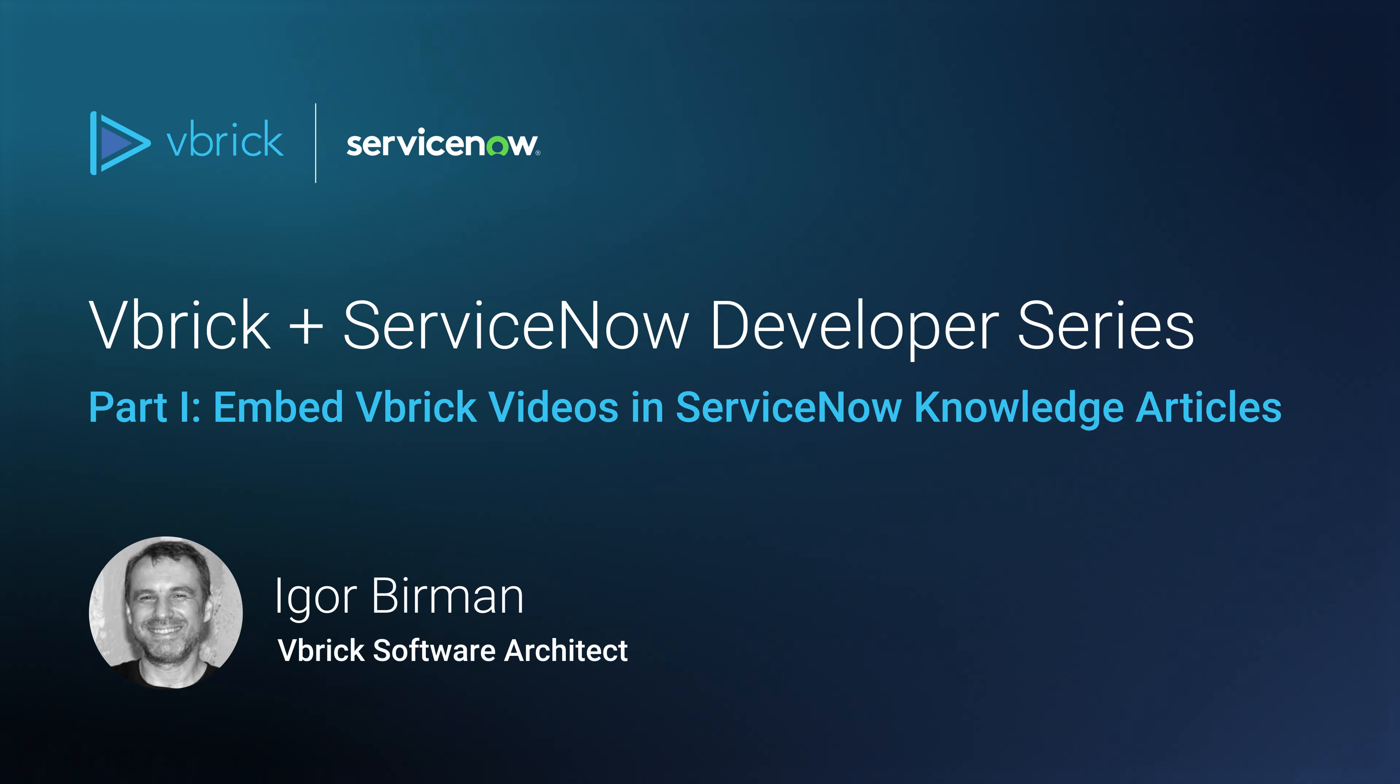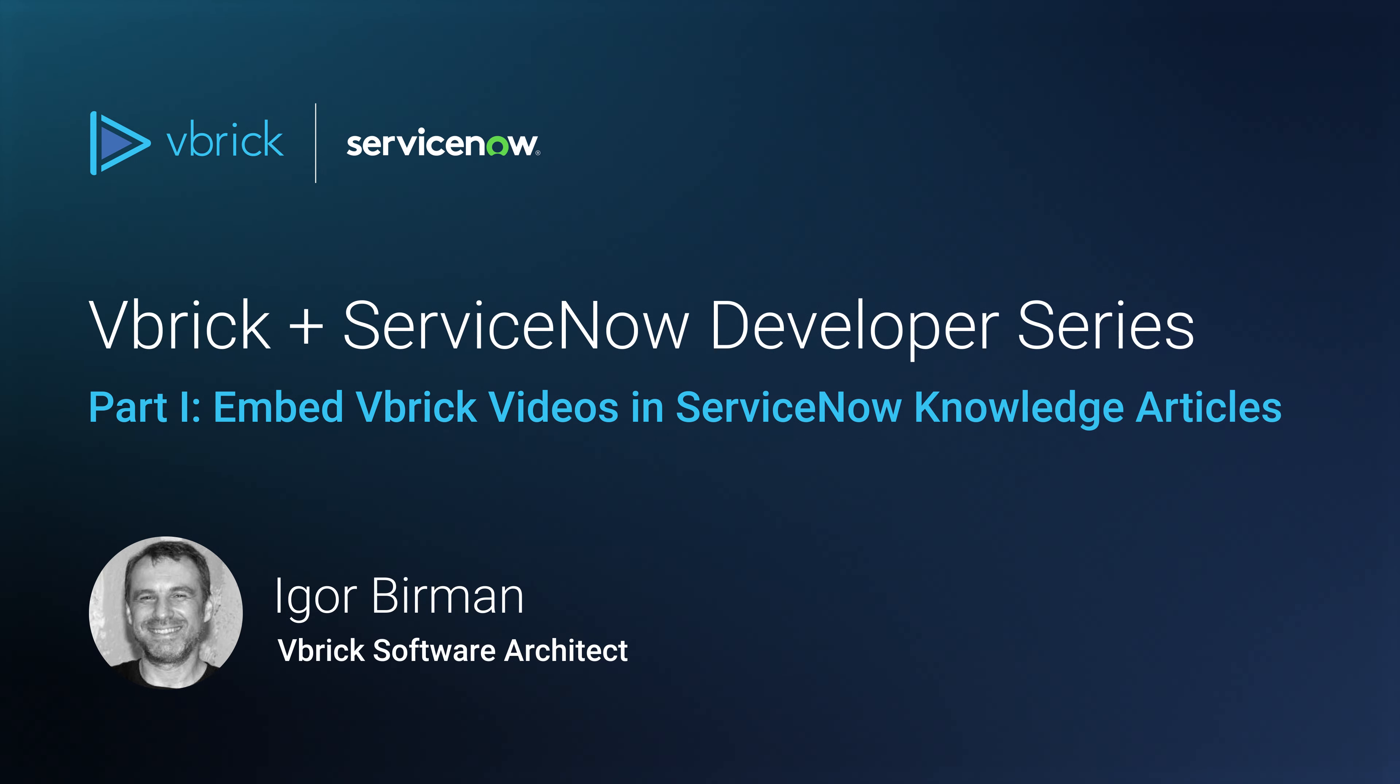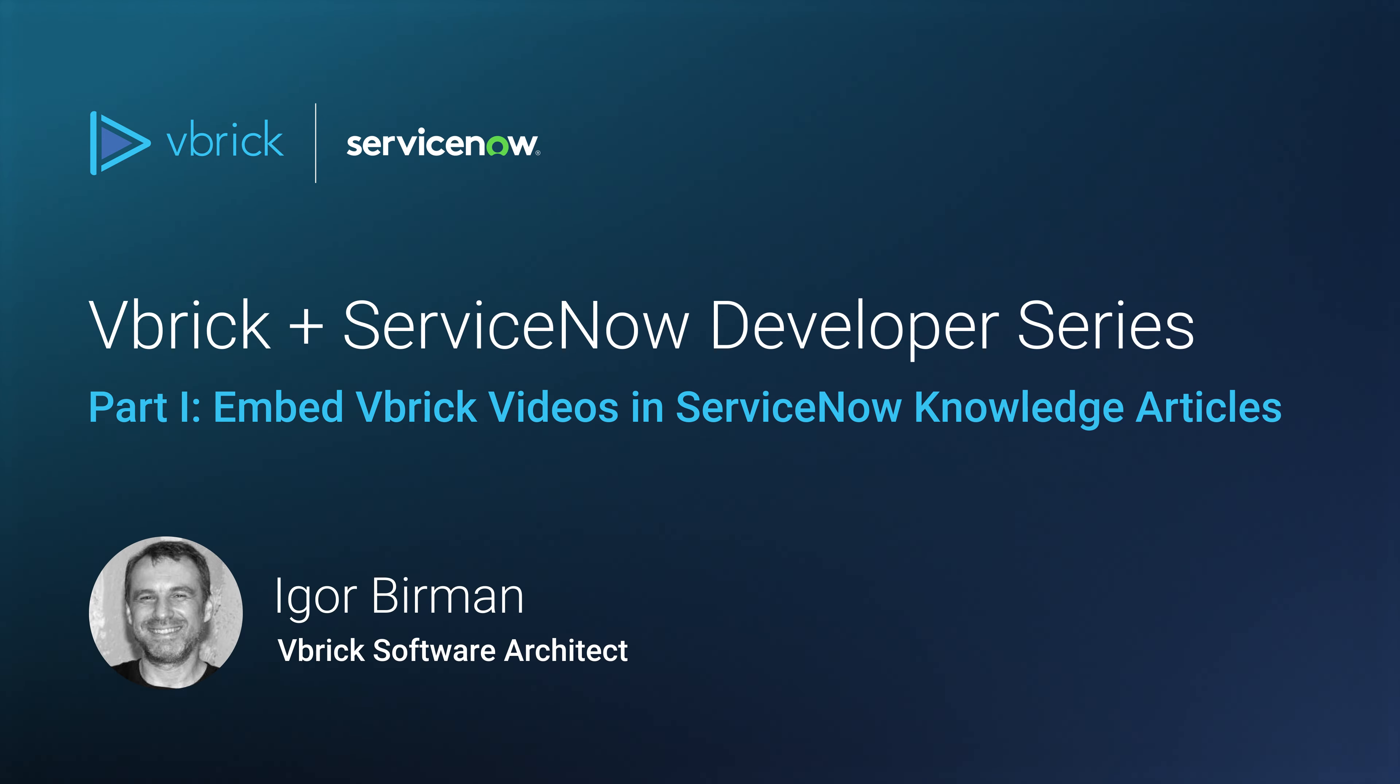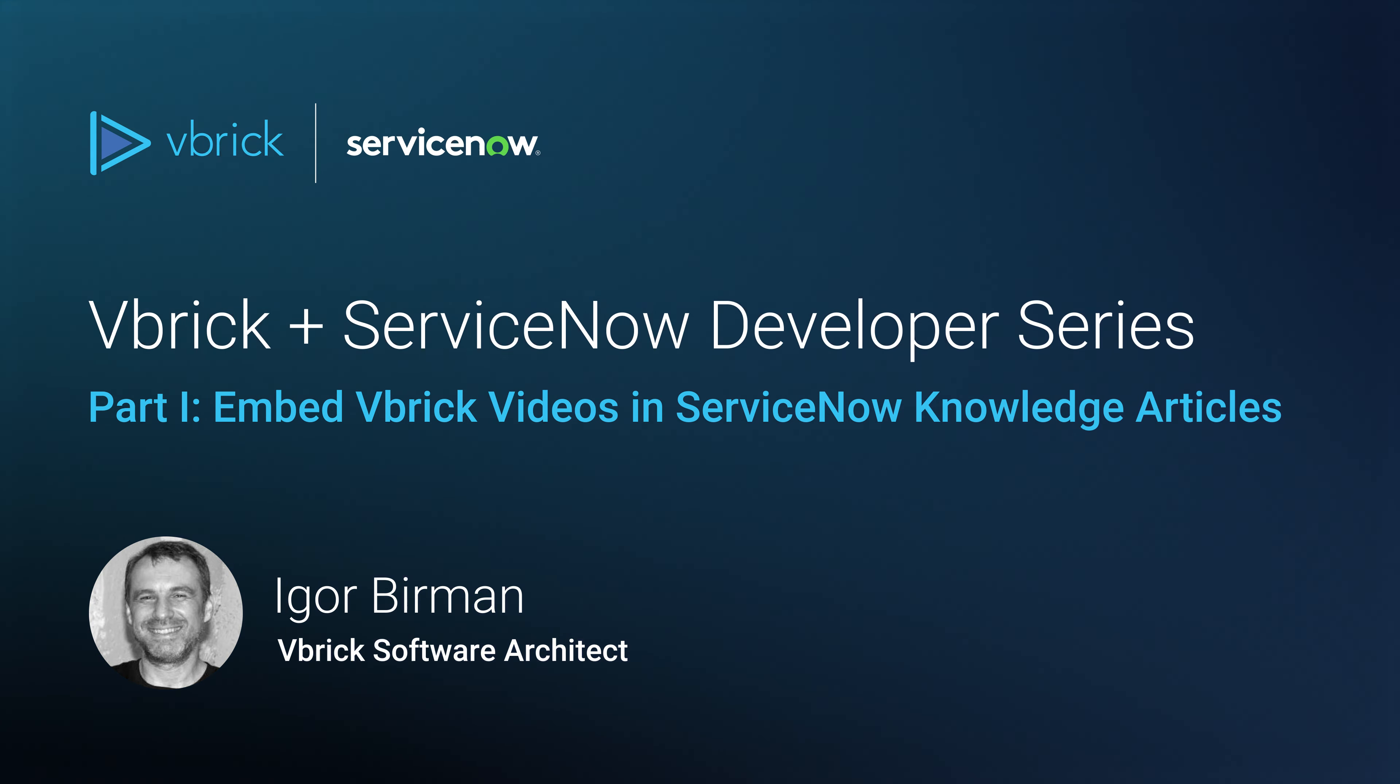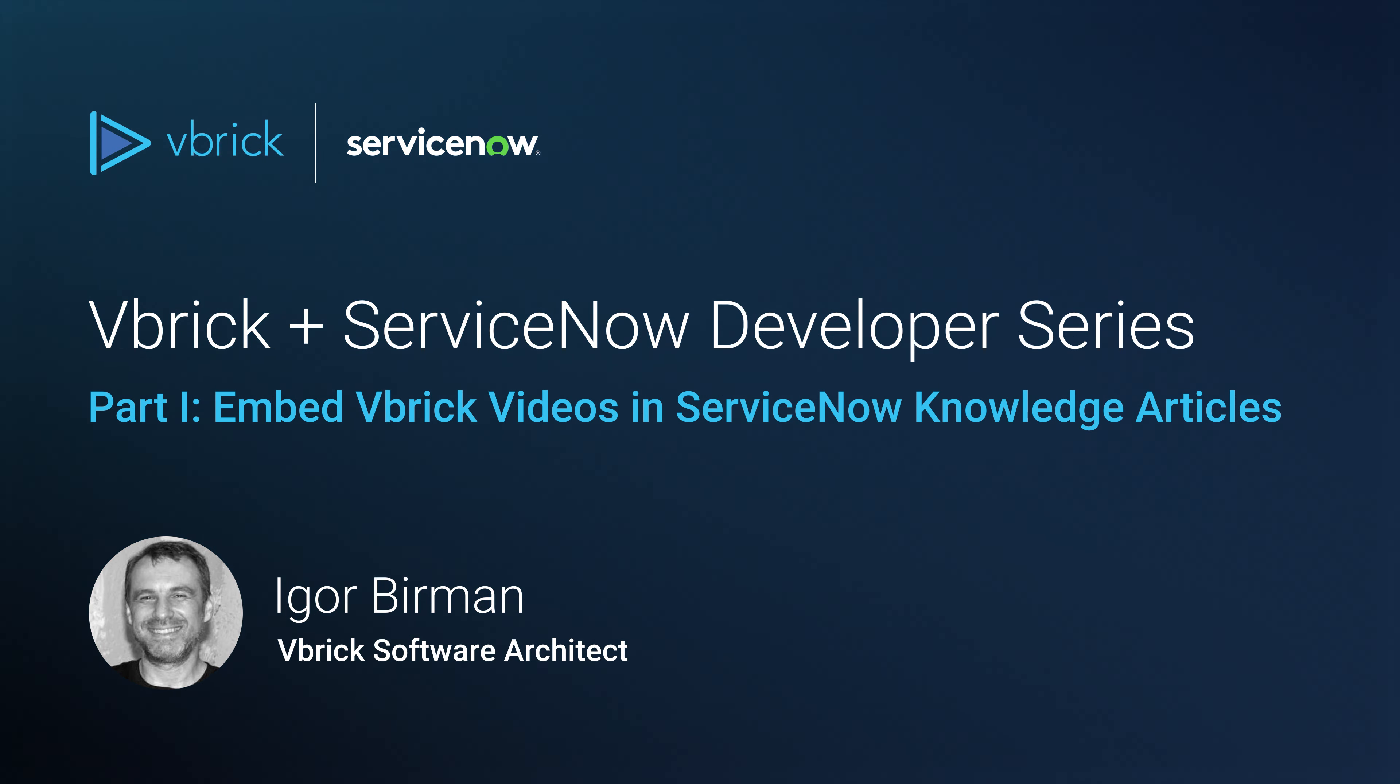You should now be more familiar with how you can add rich video content to ServiceNow using your connection to Vbrick. You saw how easy it is to add videos to knowledge articles and have a basic understanding of how the widget and subflows and actions work so you can make your own customizations. Thanks for watching. If you have questions or want to learn more, please reach out to your Vbrick service rep.